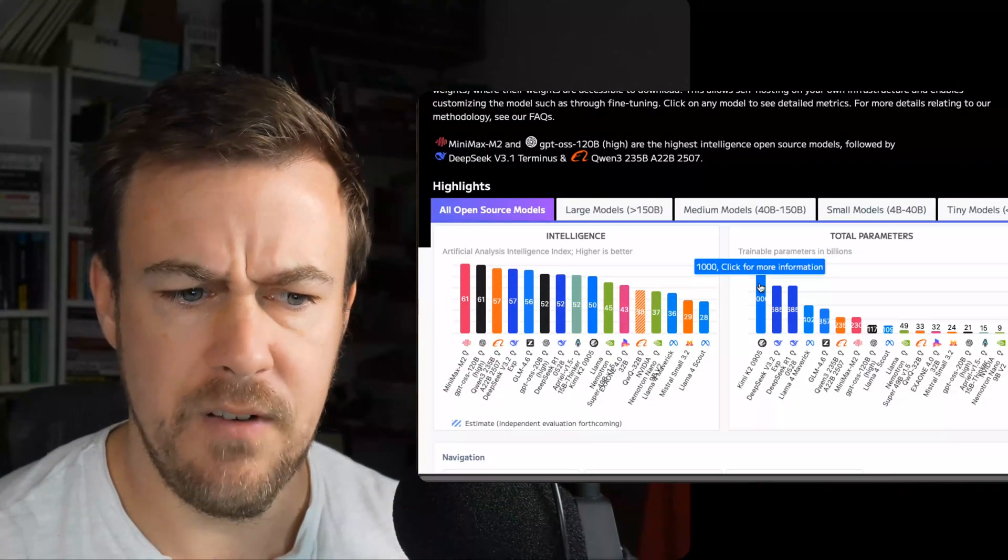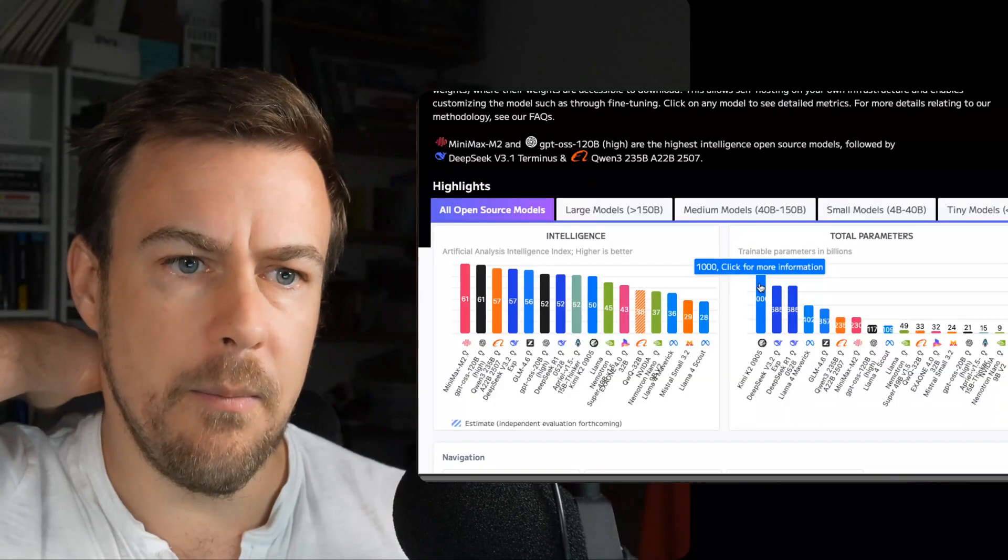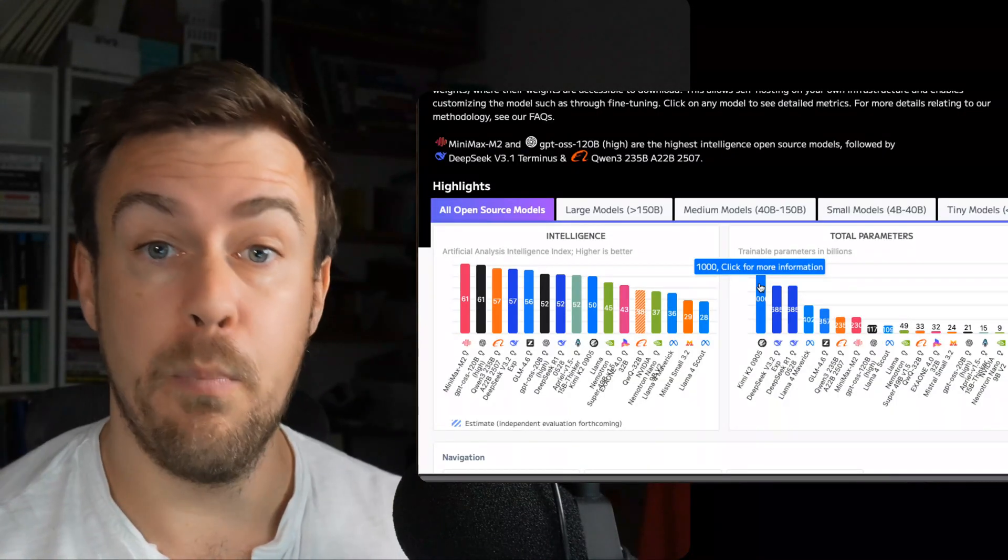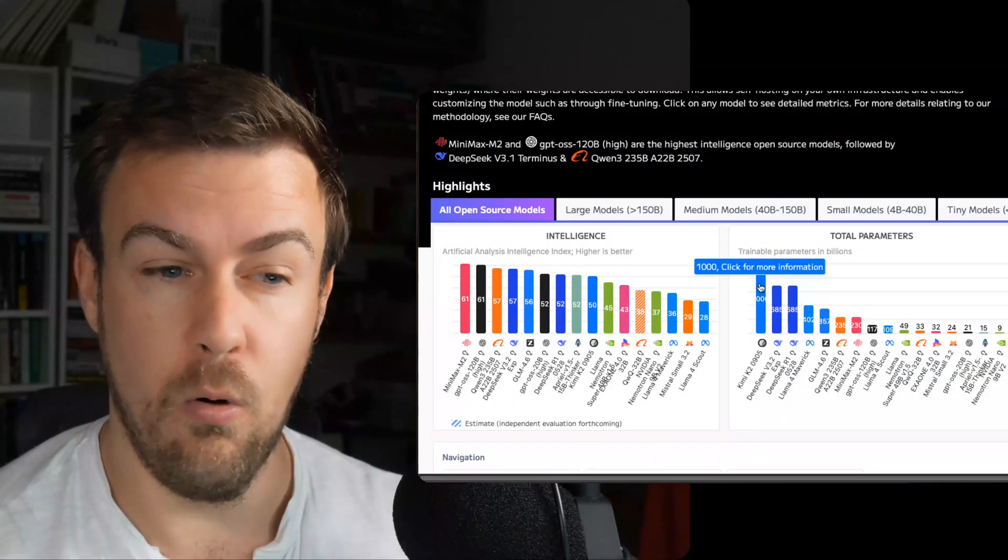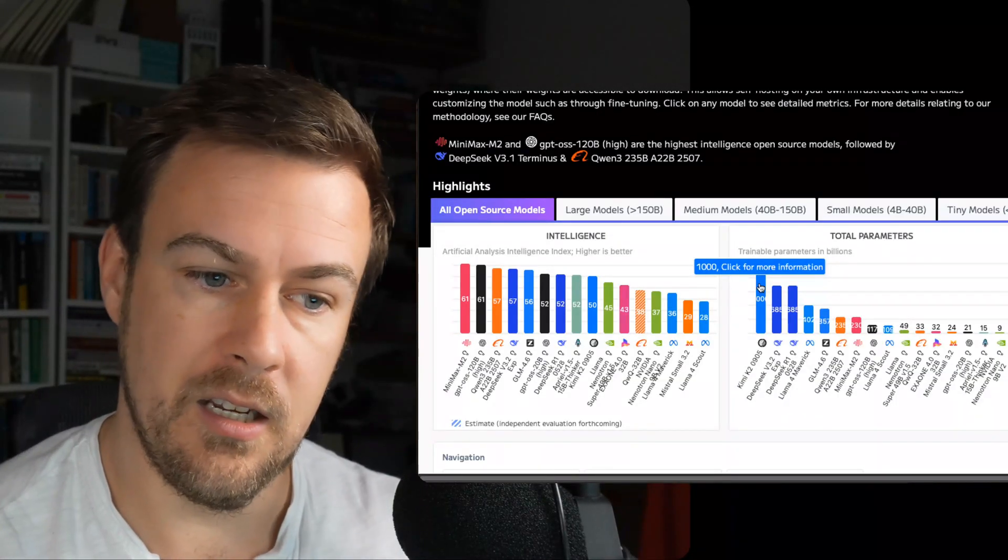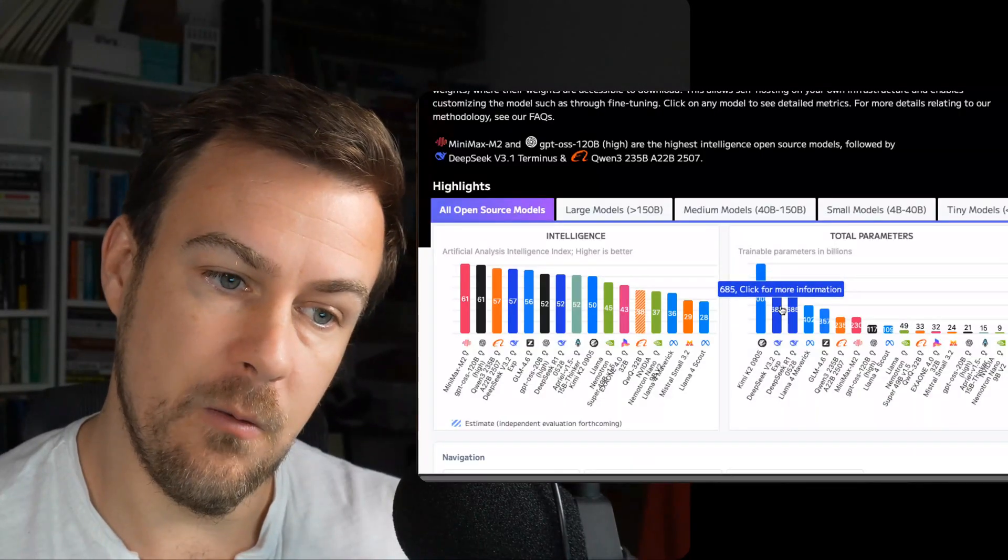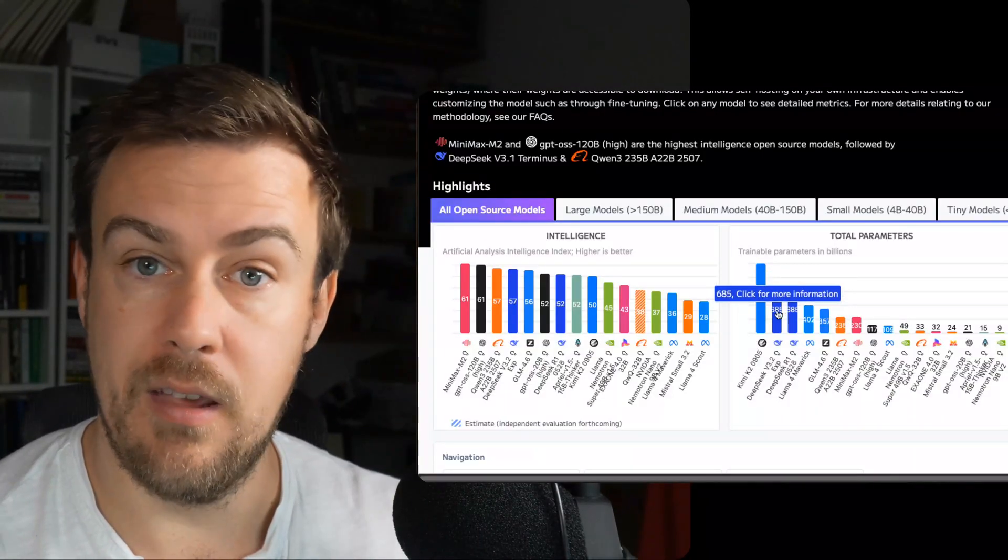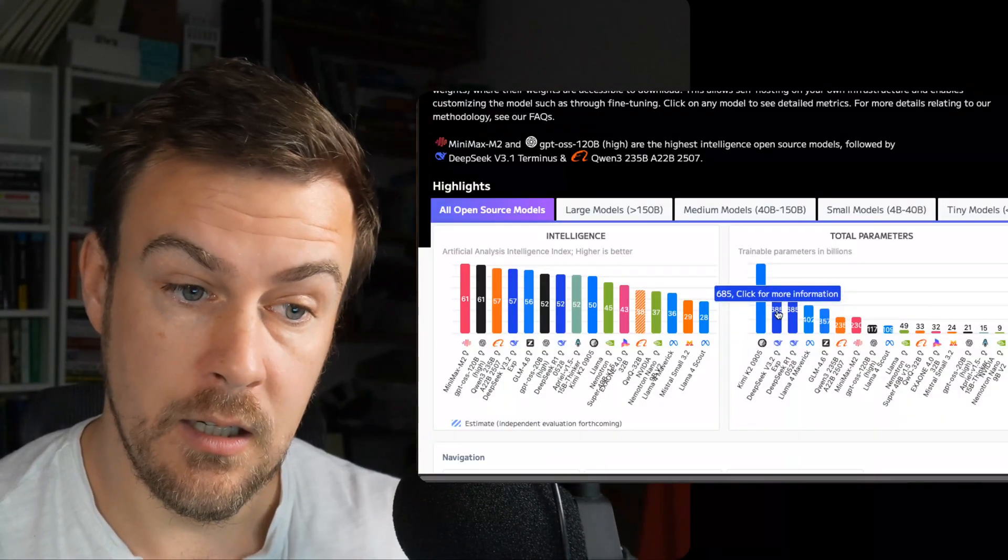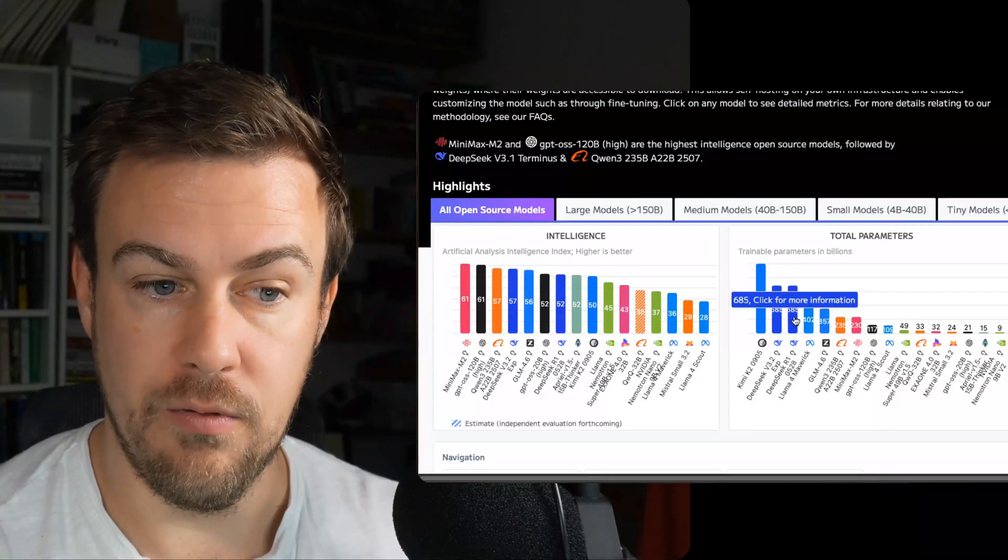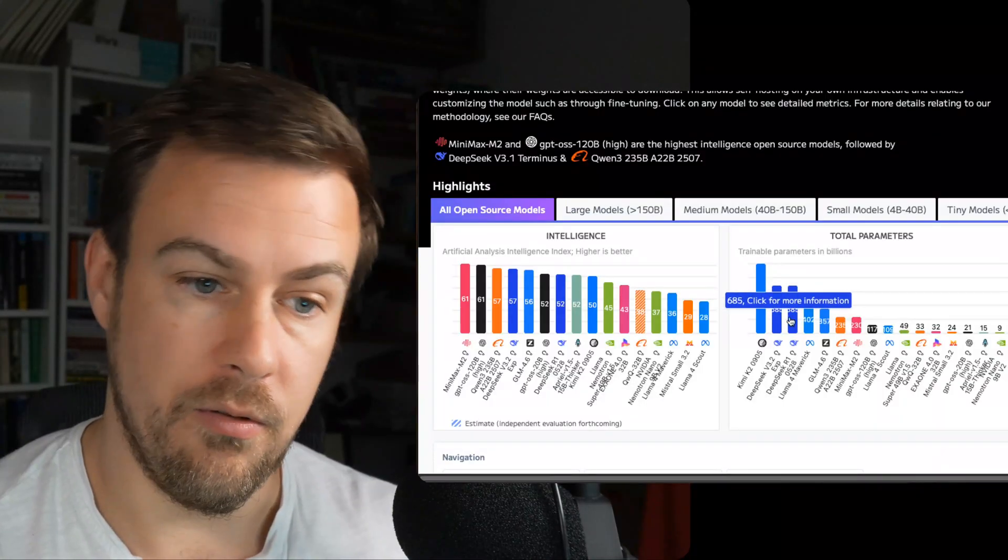So we have a model right now, which came out relatively recently, last couple of weeks I think, Kimi K2, which has 1.2 or 1 trillion parameters. DeepSeek v3 1.2 is about 70 billion. This is generally the size of the models that we're dealing with in the open-source.